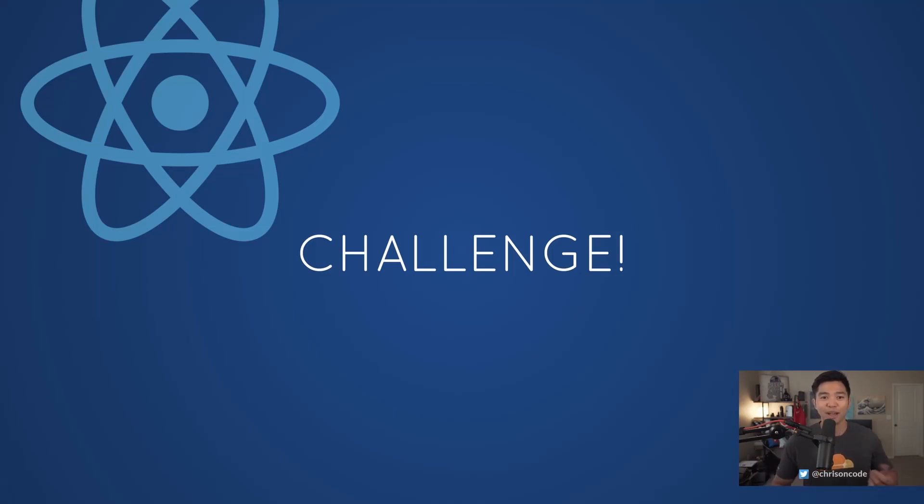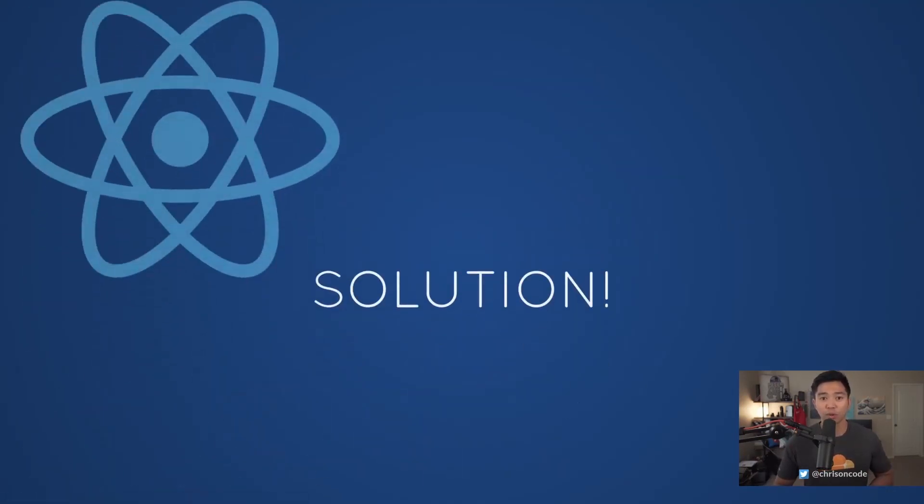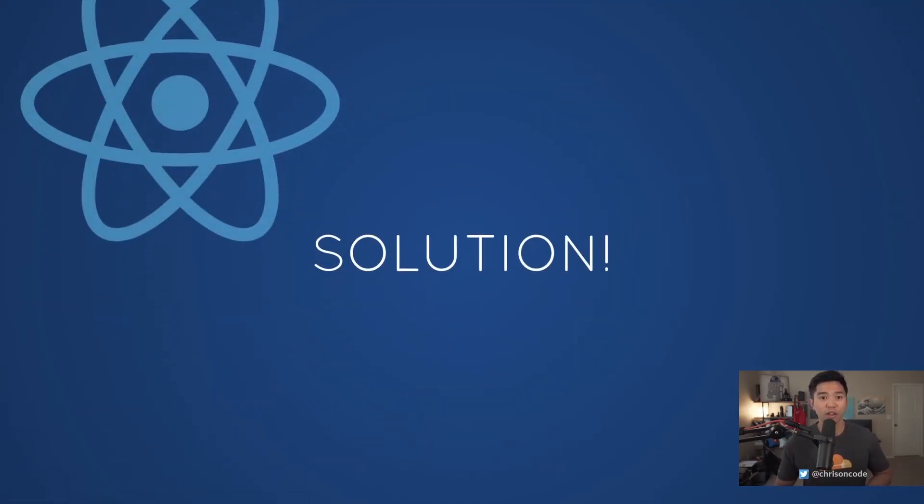Welcome back. We are going to start working on the solution for this React state challenge number three. Let's get started.